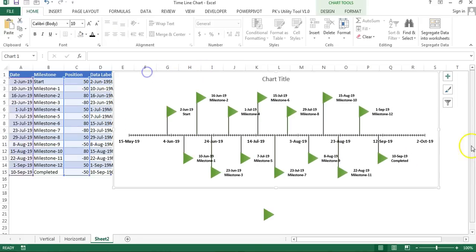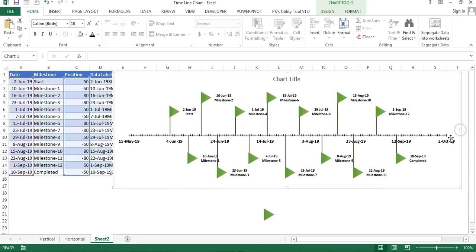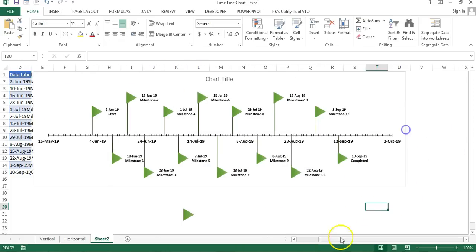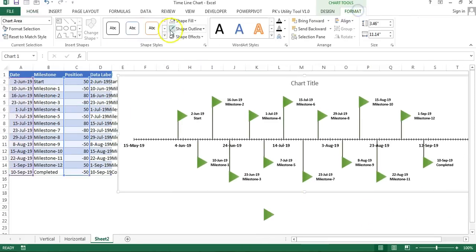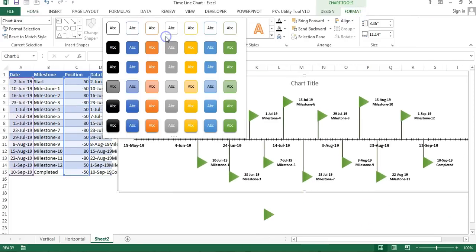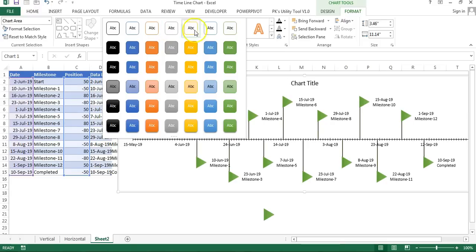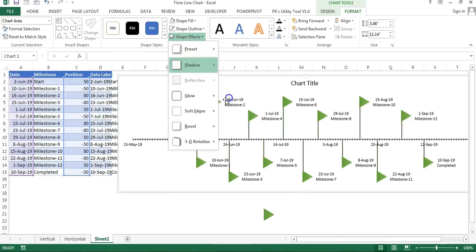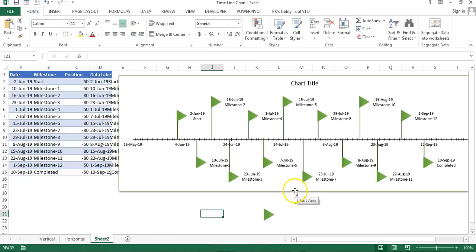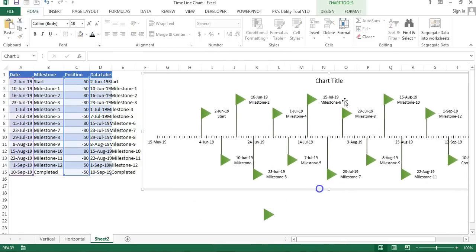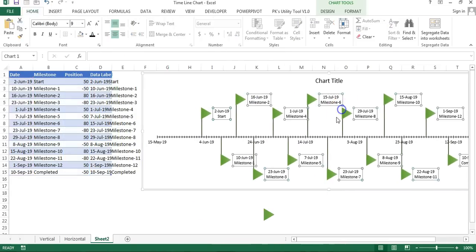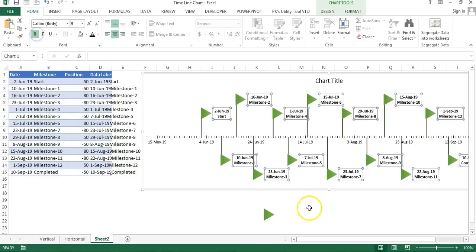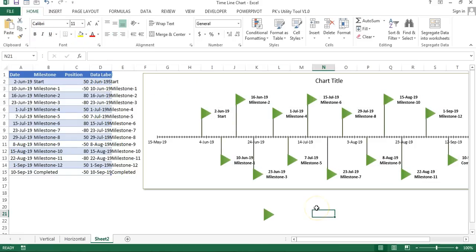Now make this black and bold. Size you can take around 8 only so that it should be properly visible. You can change the size, take the outline of the chart. If you want to put some shape effects, our horizontal timeline chart will look like this. Just make this bold. That is how you can create this horizontal timeline chart in Microsoft Excel using scatter chart.